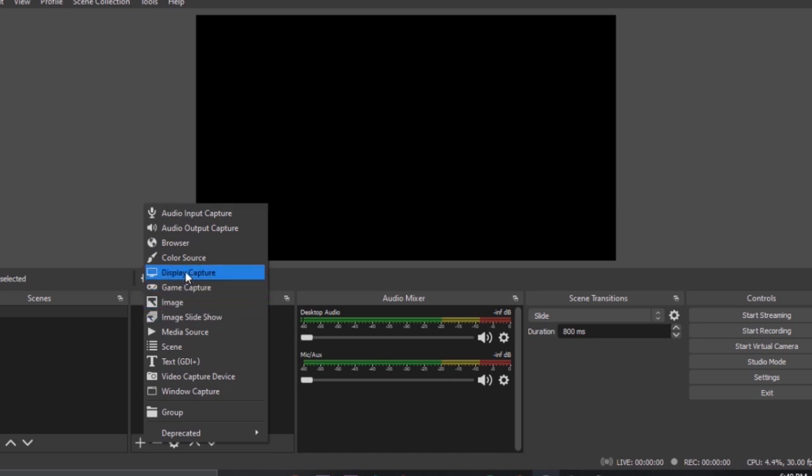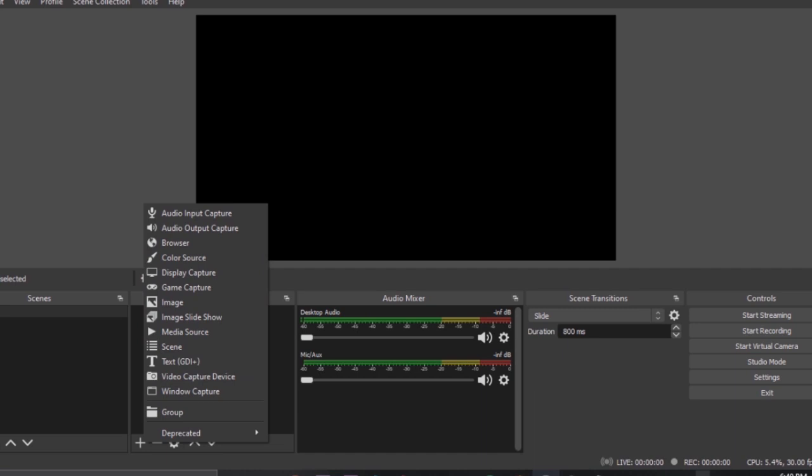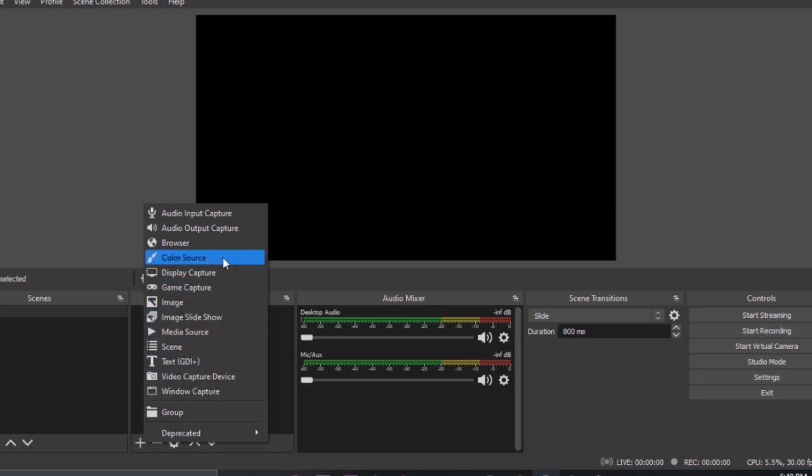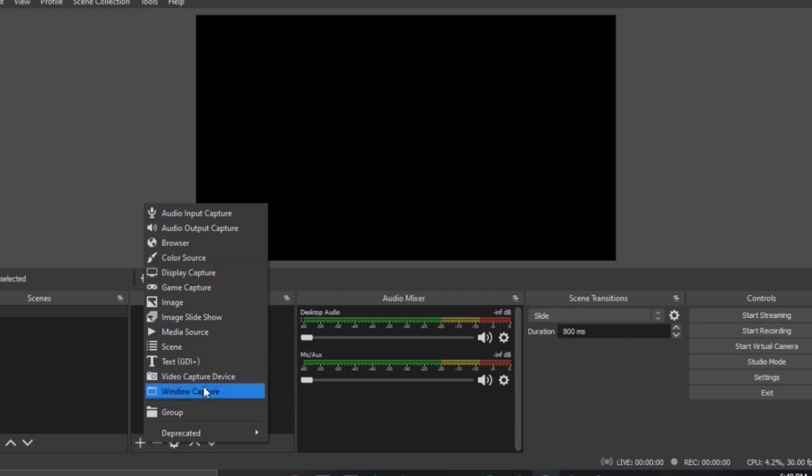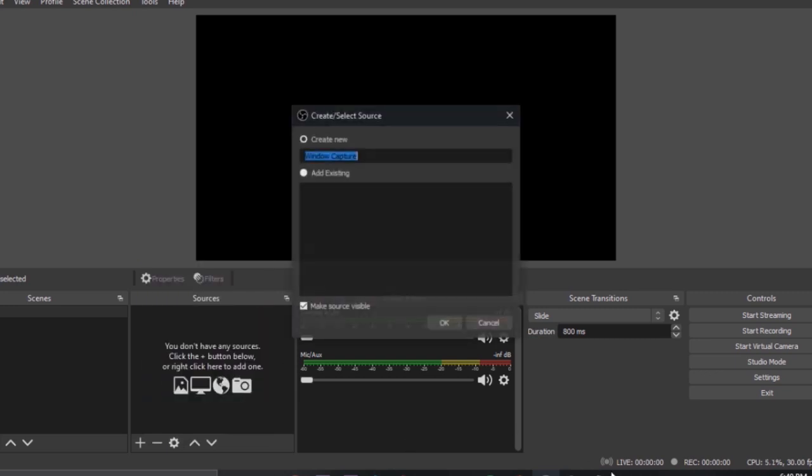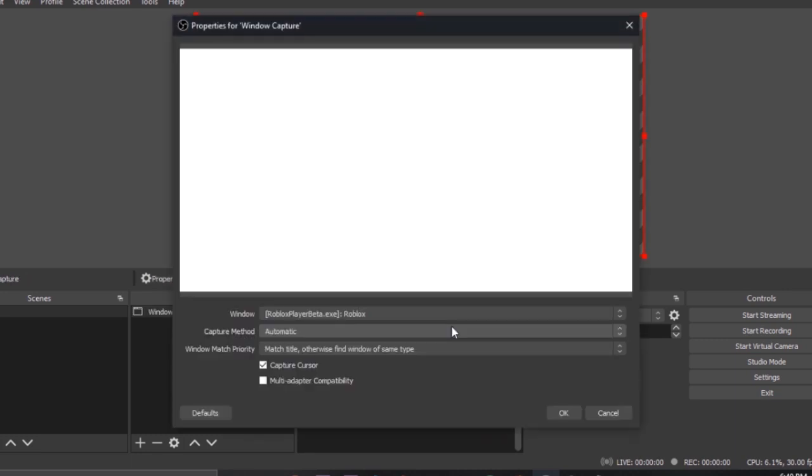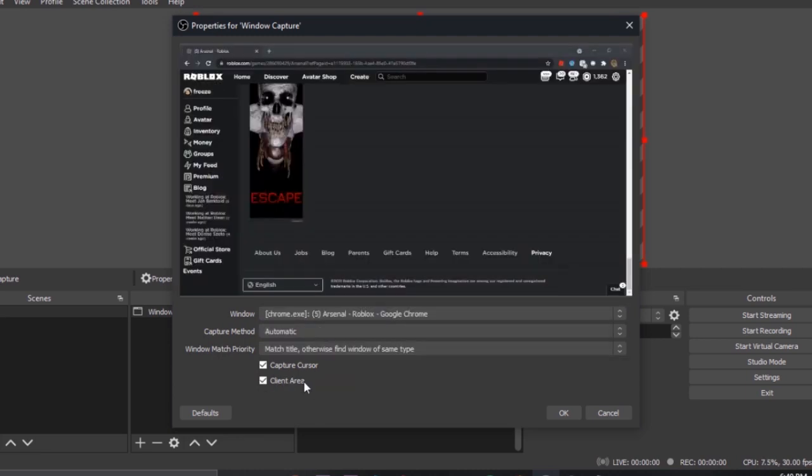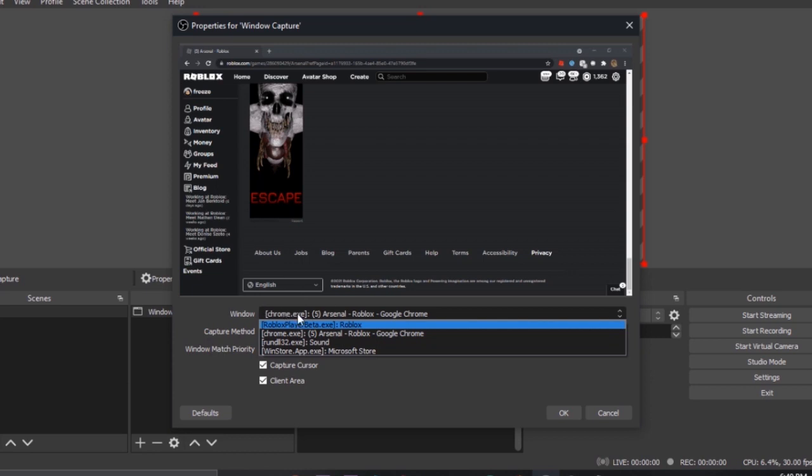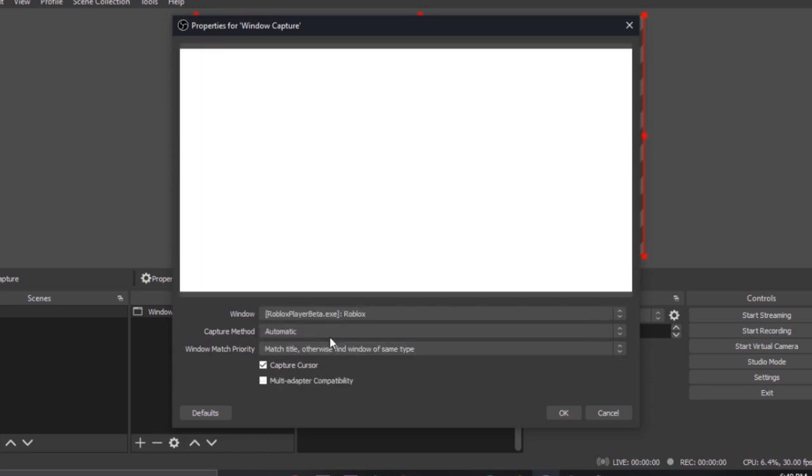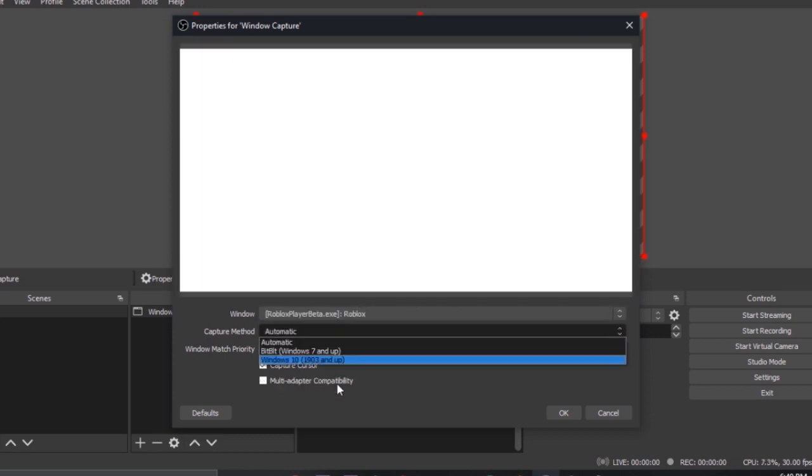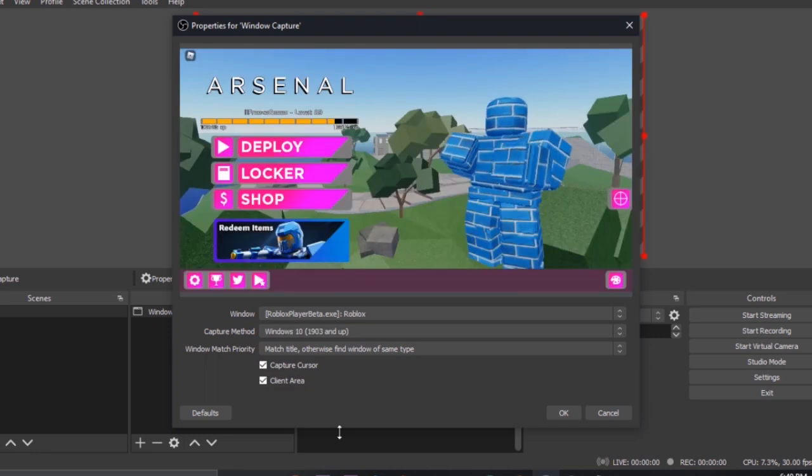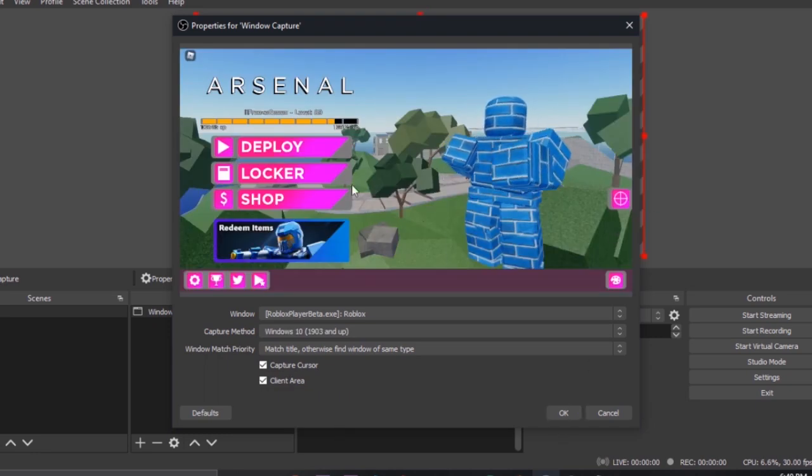I will do a tutorial on how to live stream after this. For example I want to record this Roblox thing so I'm either going to choose window capture or game capture or display capture. So I'm just using window capture. I chose Roblox, this is Arsenal. I'll choose Arsenal, wait no that's Google. I'm going to choose Roblox and change automatic to Windows 10. I don't actually understand what that means but that technically makes it work.